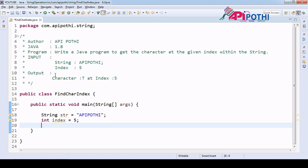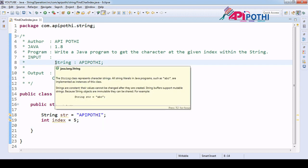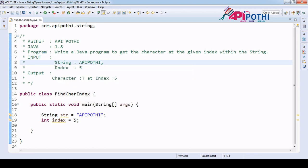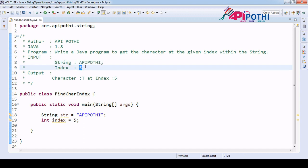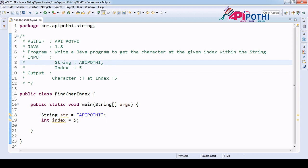Hello everyone, thanks for watching this video. Today we are going to understand how to get the character at a given index. You will be getting the index from the user, and with that respective index we have to find the character in the given string. Basically you will be getting two things as user input: first is a string and second is an index, and our responsibility is to return that character from this index.